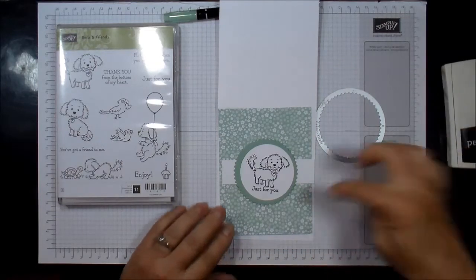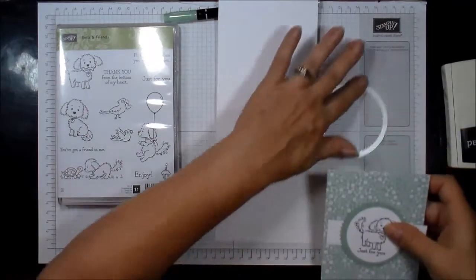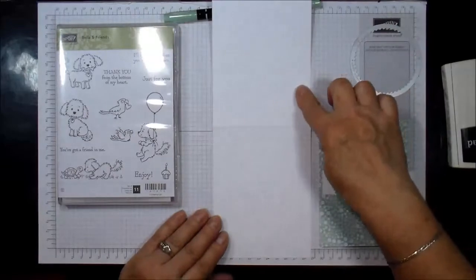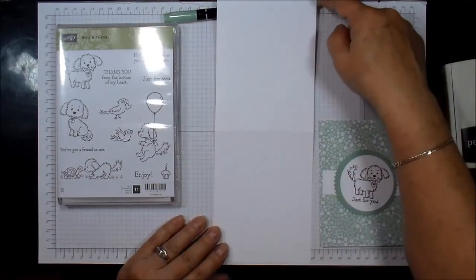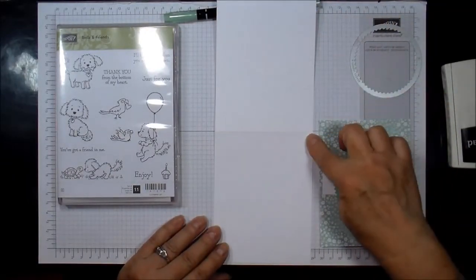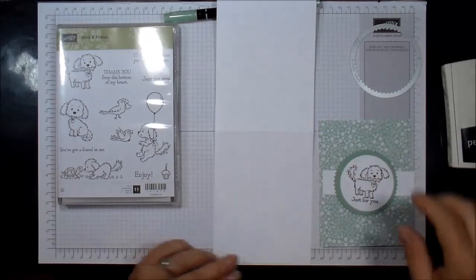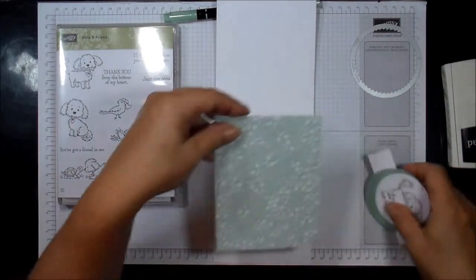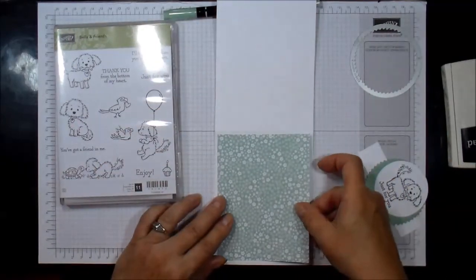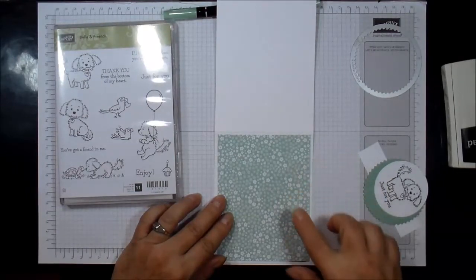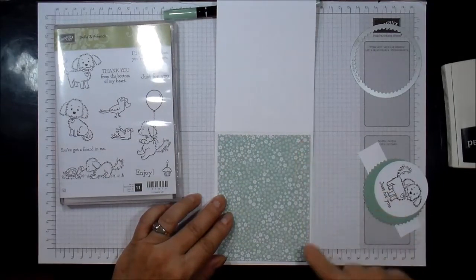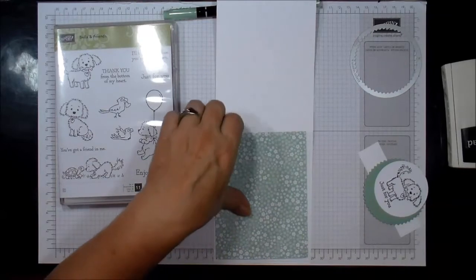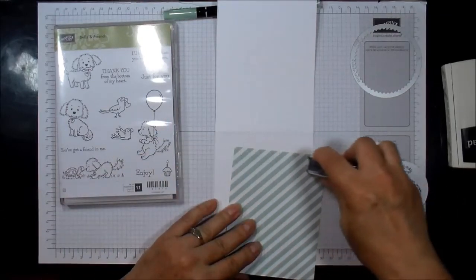So I went ahead and gotten everything ready to go. This is Whisper White cardstock, 11 by 4 1⁄4, scored at 5 1⁄2. This is the designer series paper, again the mint macaroon, and this is 4 inches by 5 1⁄4. So we can go ahead and start putting this together.